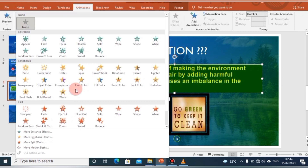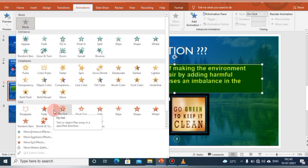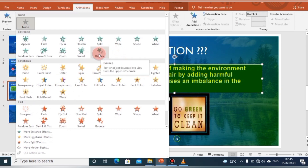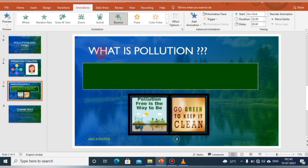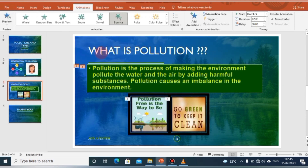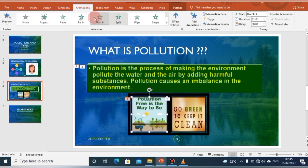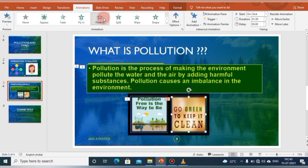Now, Exit animation — as the name suggests — controls the manner in which the object exits from the slide during the slideshow. We use this whenever we want to close the presentation or at the end. We can go ahead with options like Bounce from the entrance effect and also give animation to the picture as well.